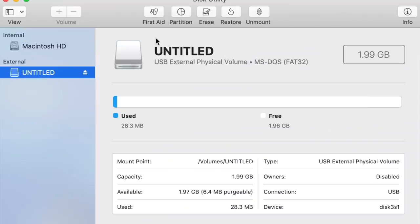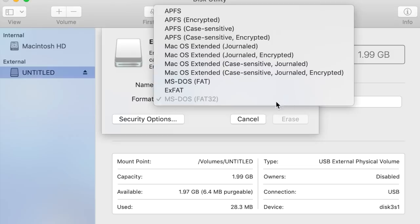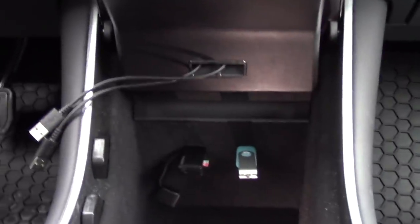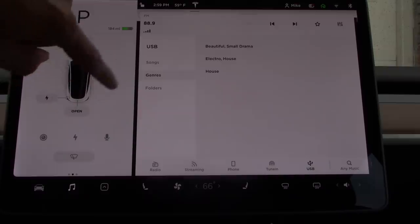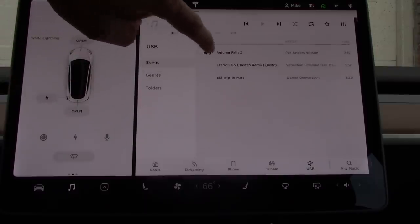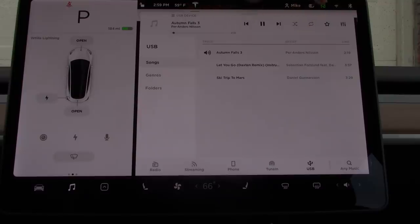It is important to note that Tesla will only recognize flash drives with FAT32 formatting. It is also important to note that the rear USB ports will not work for playing music. Unlike Bluetooth, you control the music by tapping the folder and title you would like to listen to. You also have the option to have the tracks play randomly, loop, and you can even tap particular songs as favorites. If you are looking for a particular song, artist, or album, you can use the search option.